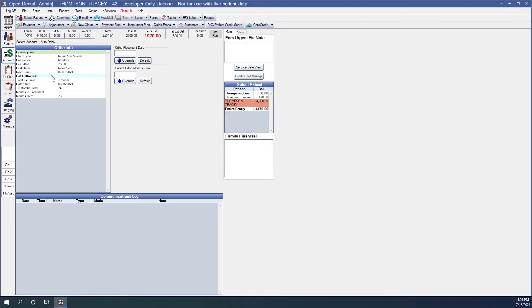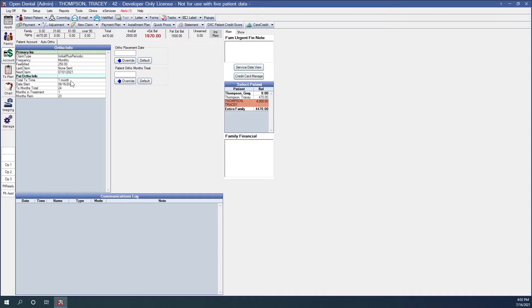The next section is patient ortho info. This will display the patient's orthodontic information once the initial orthodontic procedure has been completed. So we'll see total treatment time. In our case, it's one month. This will show in months and days. Our date start is the day that we set complete our original orthodontic procedure. Our total months treatment is our expected duration of treatment. Months in treatment is how long this patient has been in treatment and then this patient now has 23 months remaining.